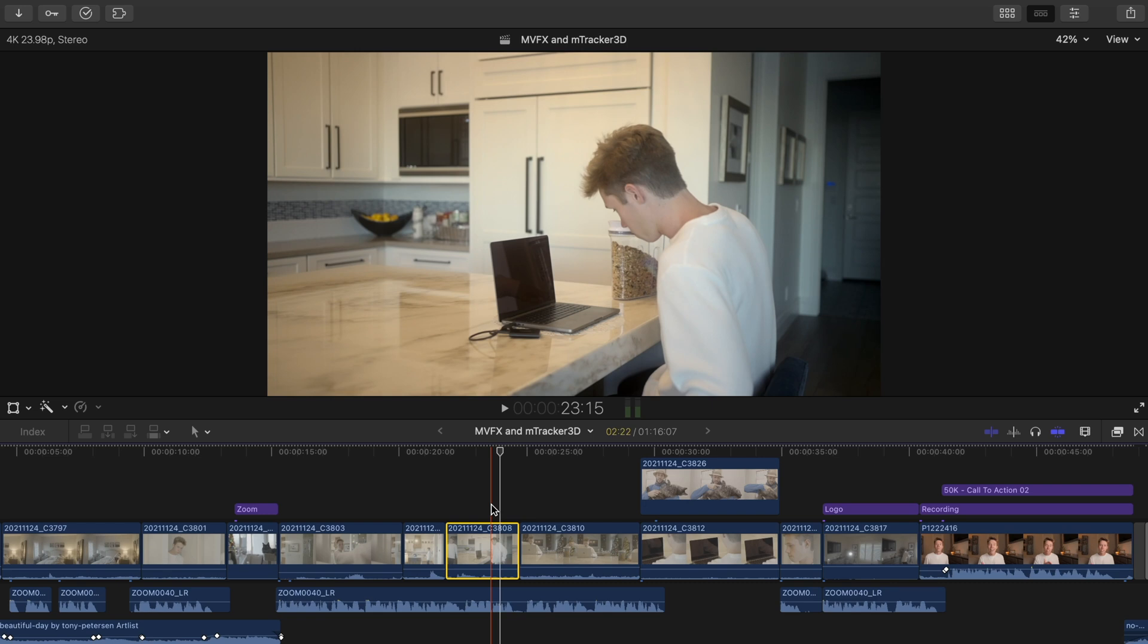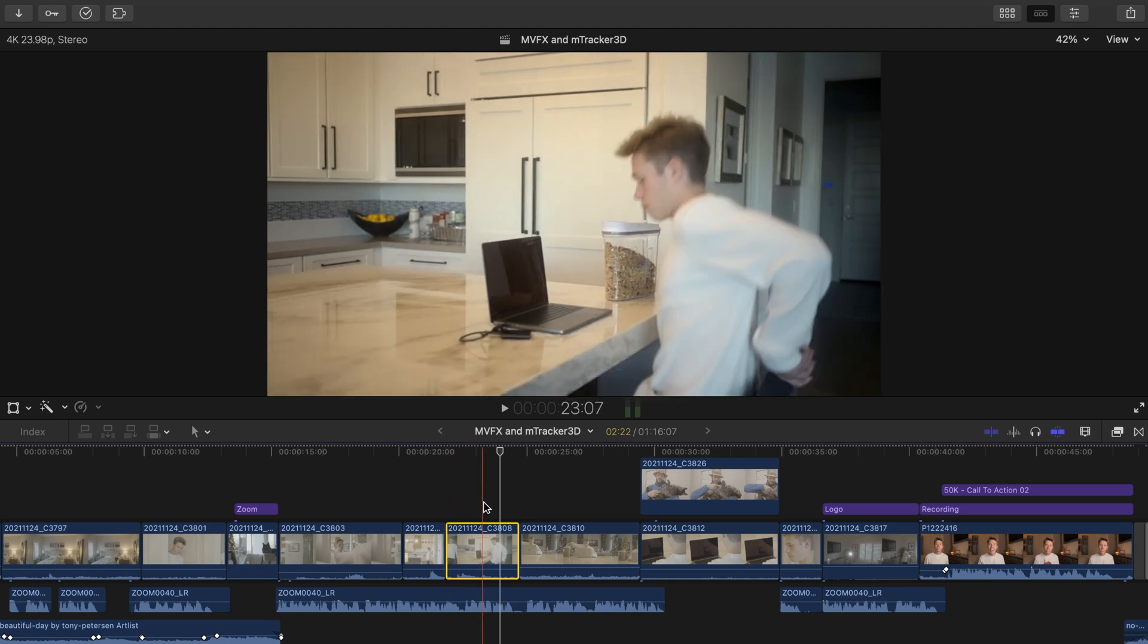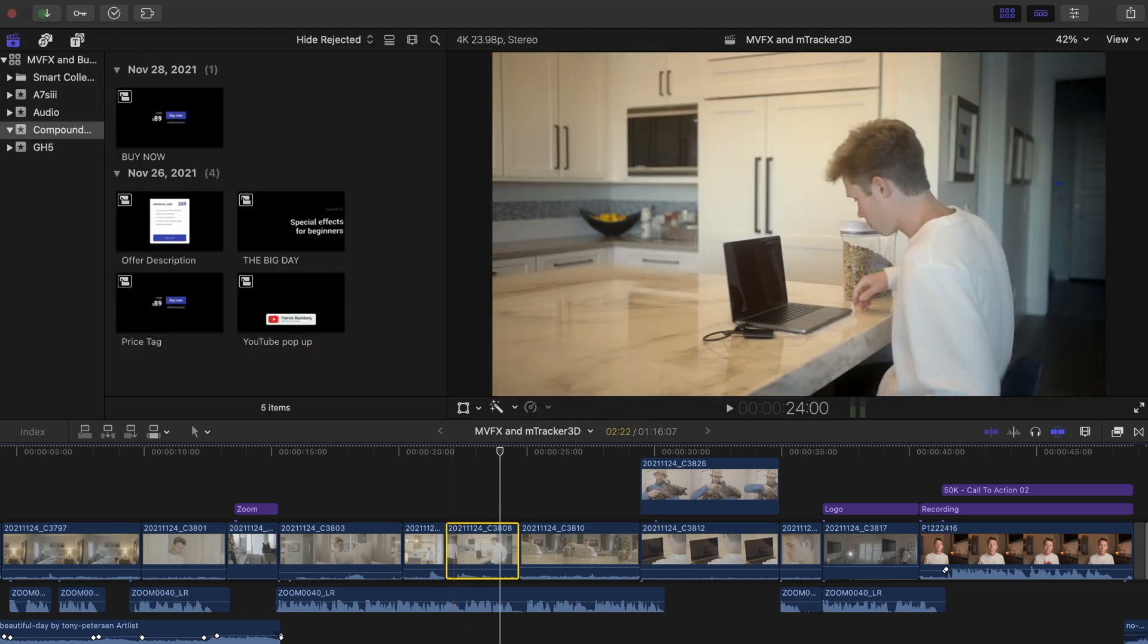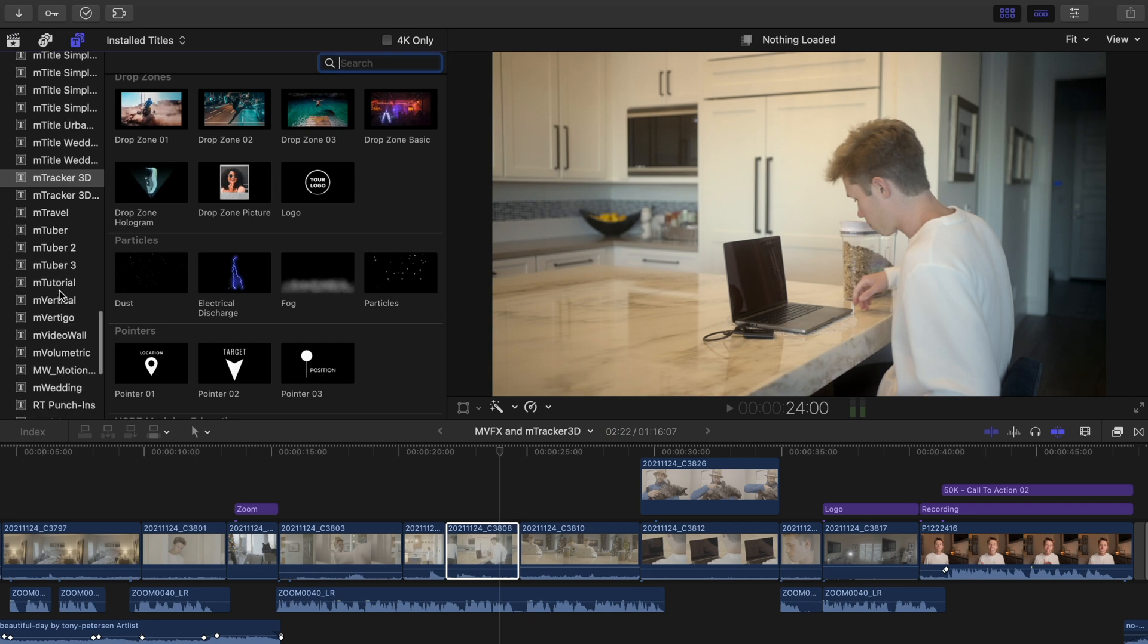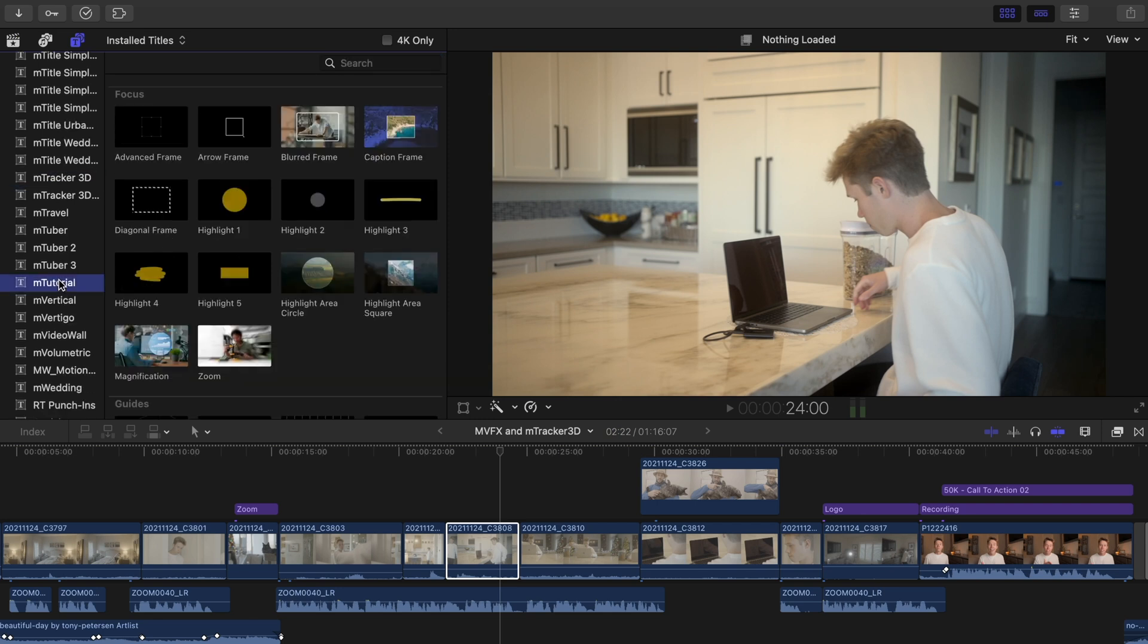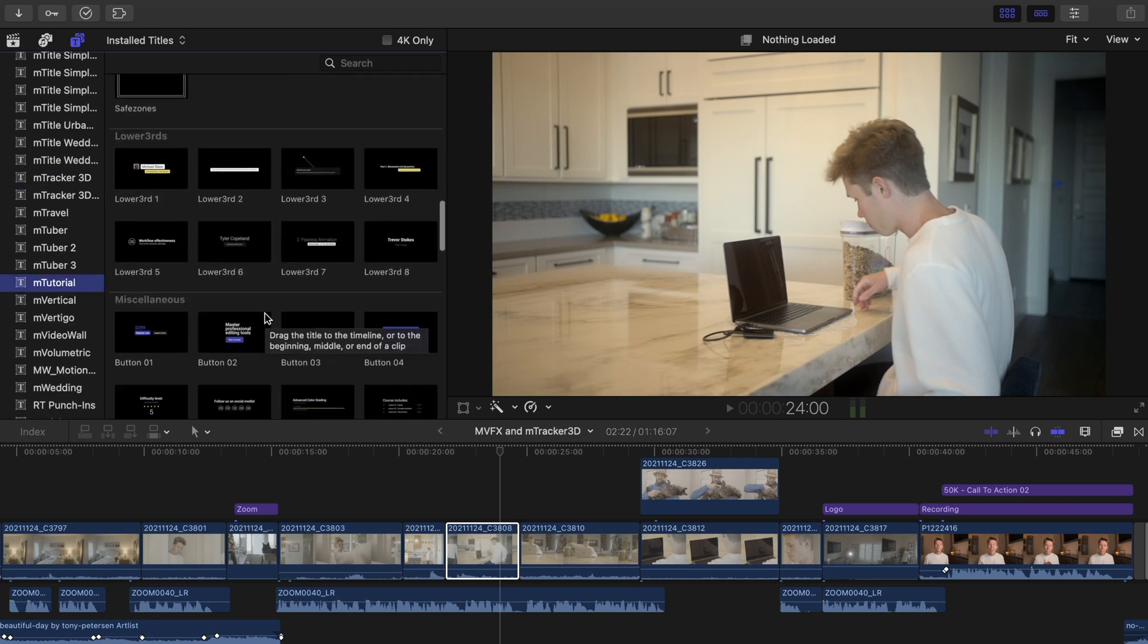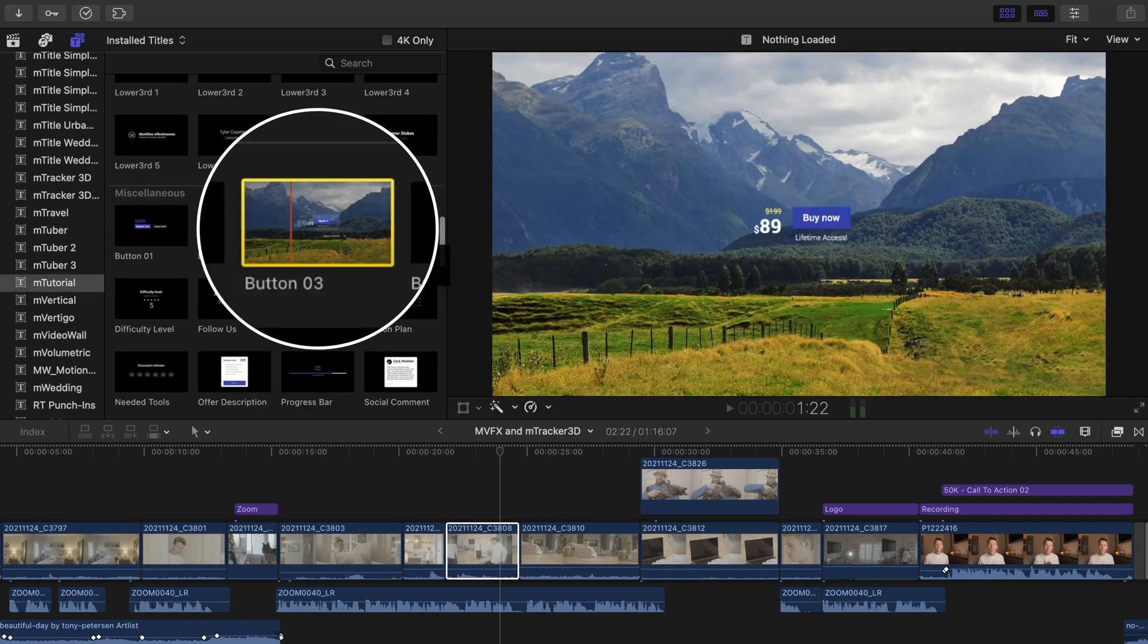Let's first work on this shot where a price tag popup was seen. That price tag popup is one of the many awesome options in M-Tutorial. So I'll go into my titles, head to M-Tutorial, and it's this option here, button 3.